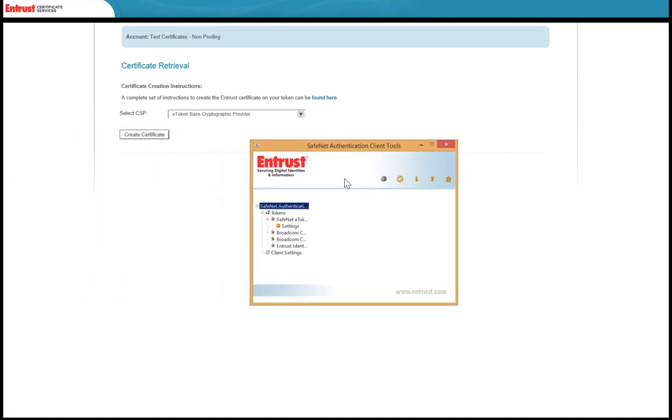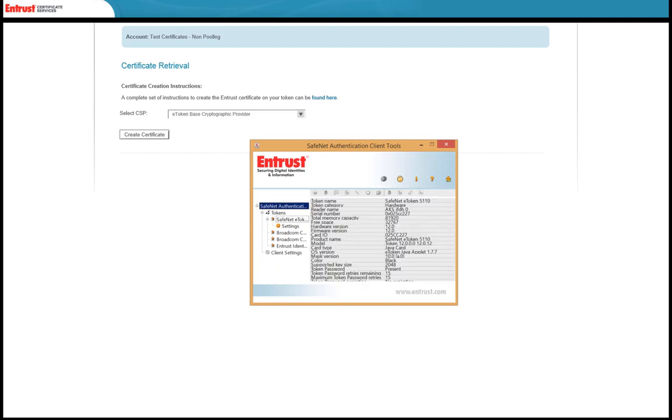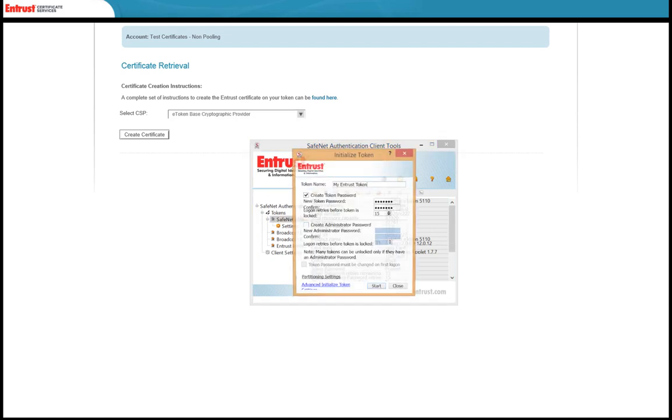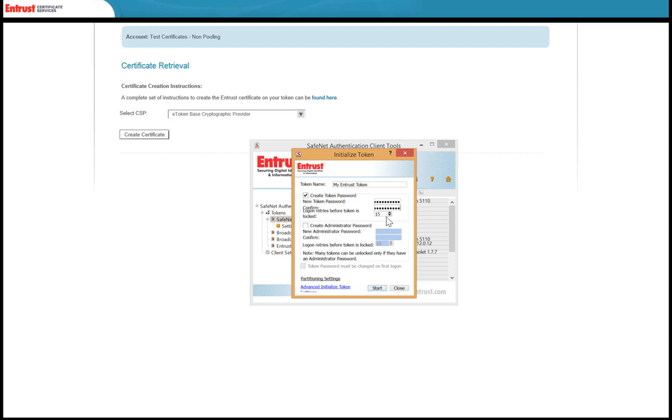Expand the token information under Tokens, right-click and select Initialize Token. In the Token Name field, enter a name for the token. In the New Token Password and Confirm fields, enter and confirm a new password that is different from the password you set up a few moments ago. To initialize the token, select Start.